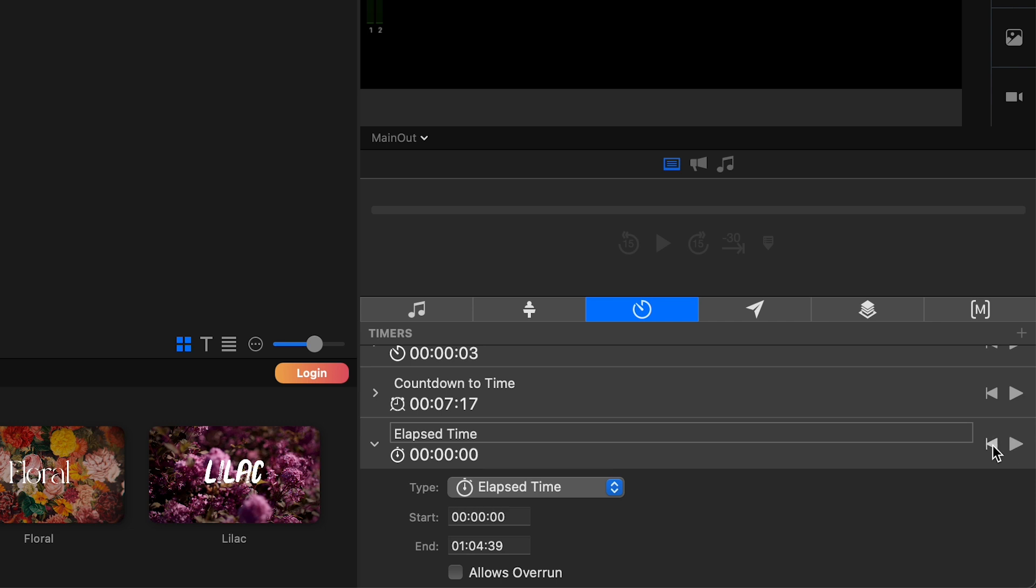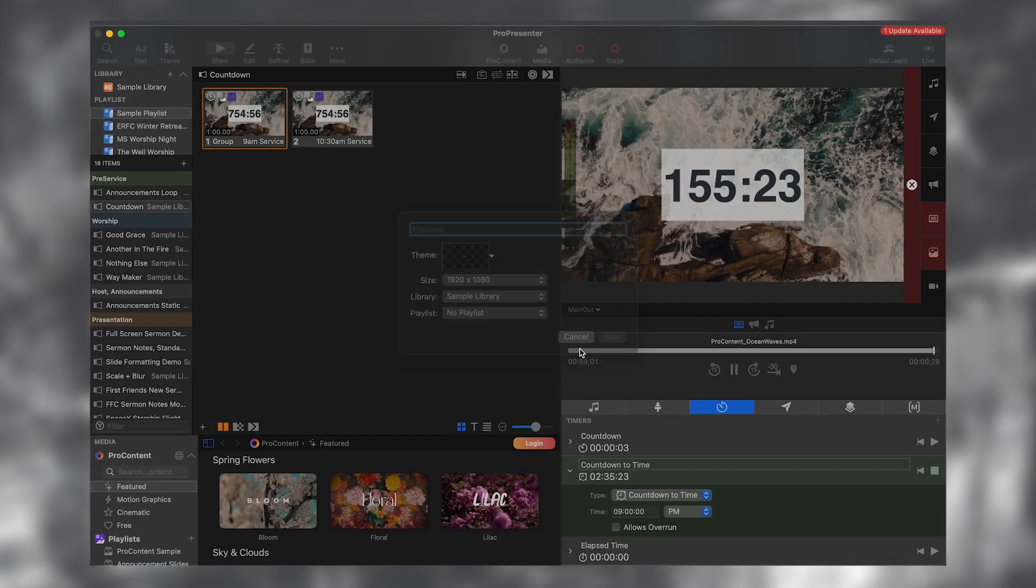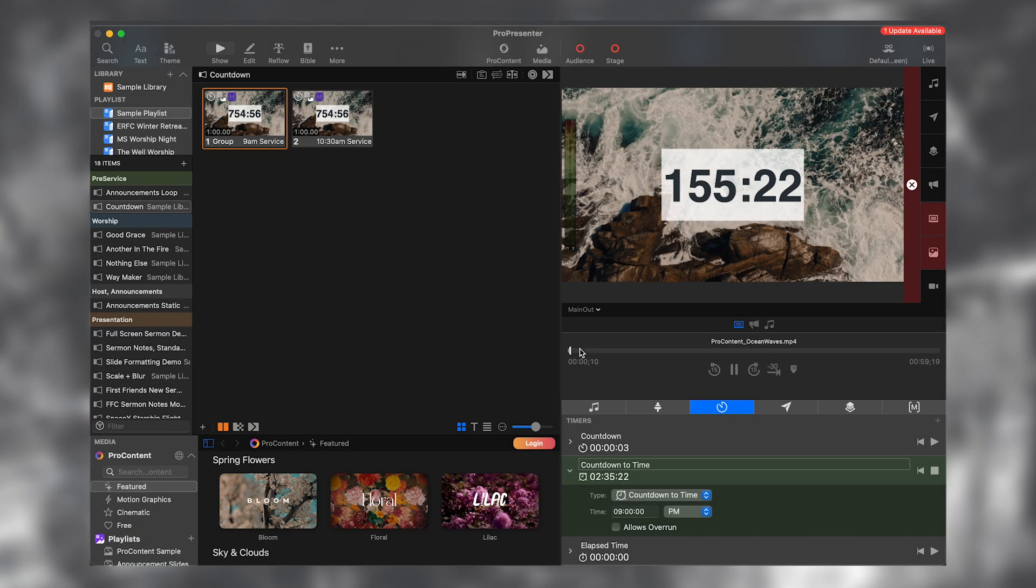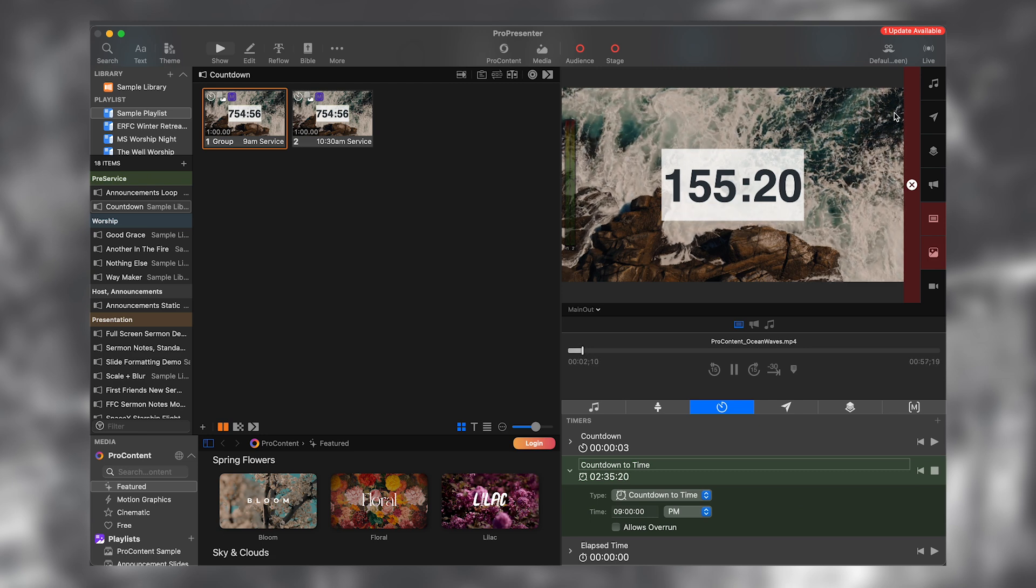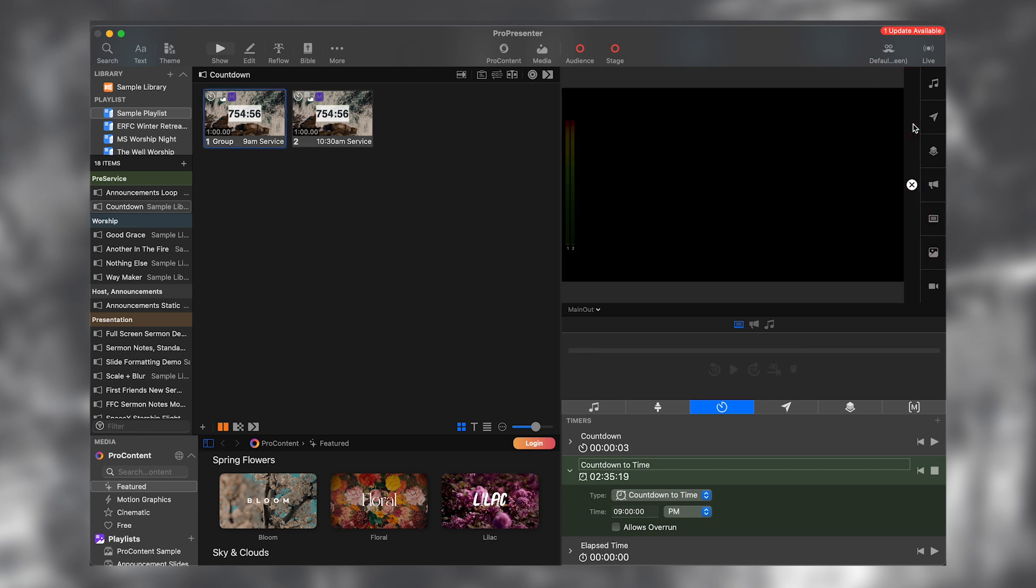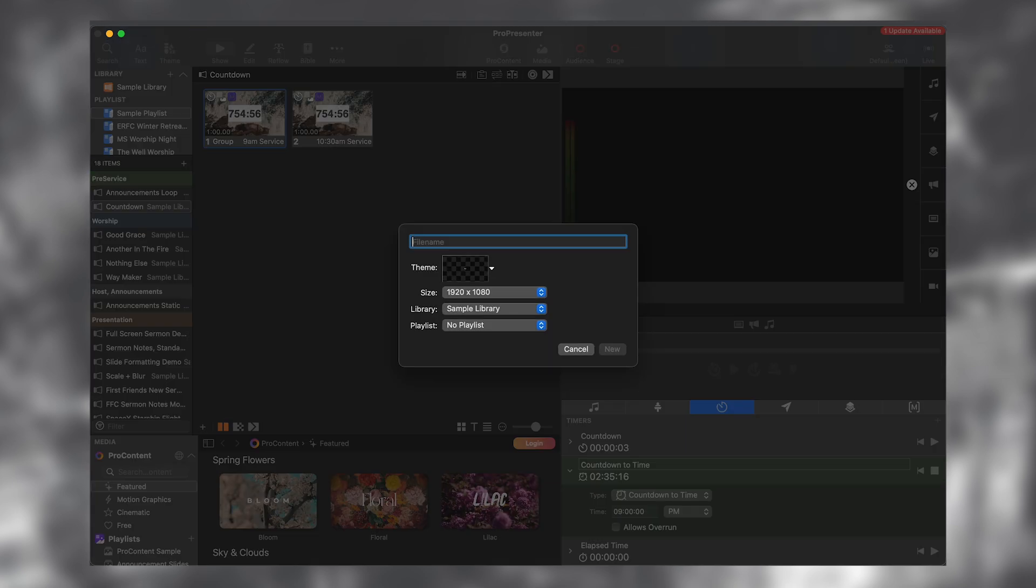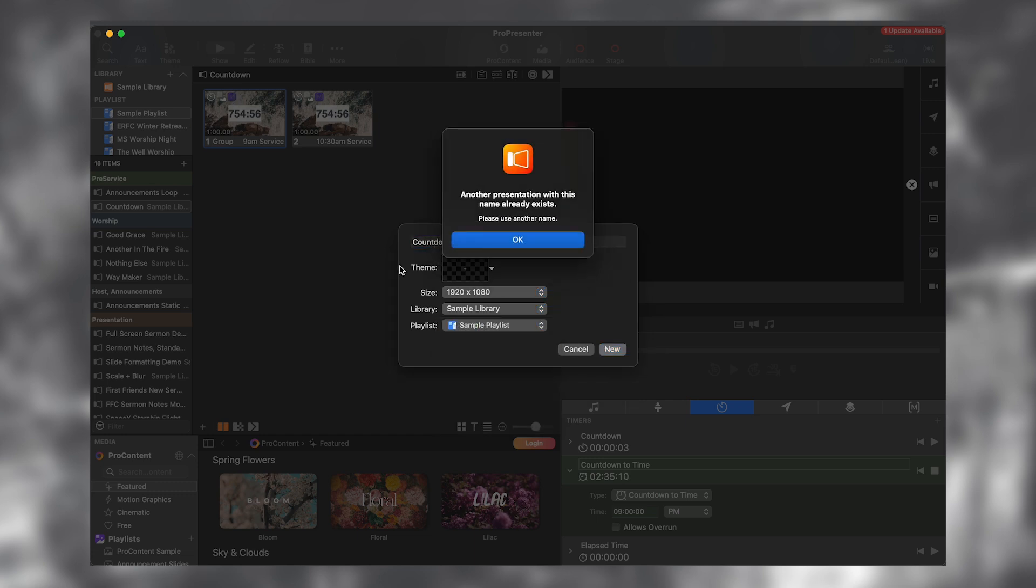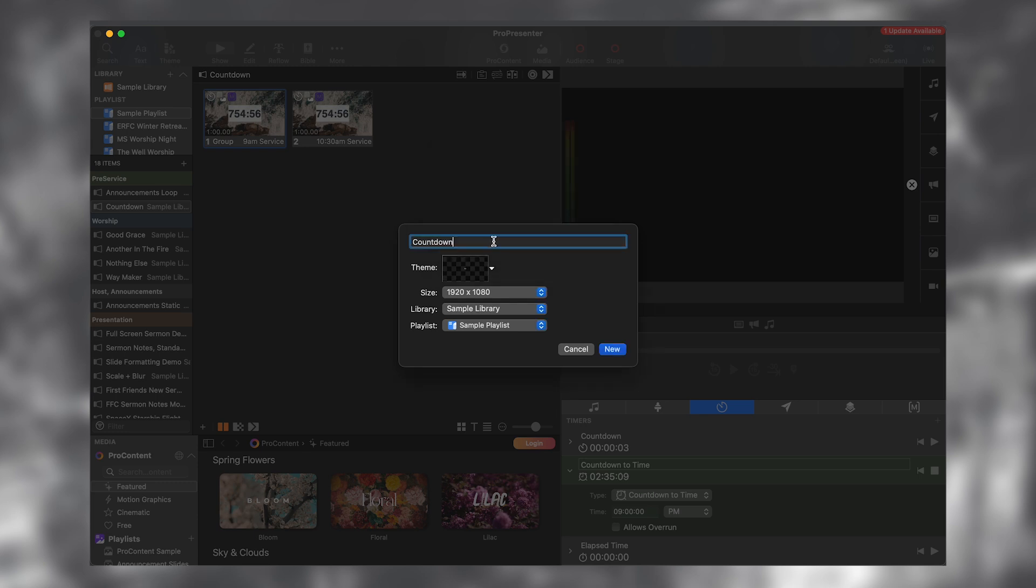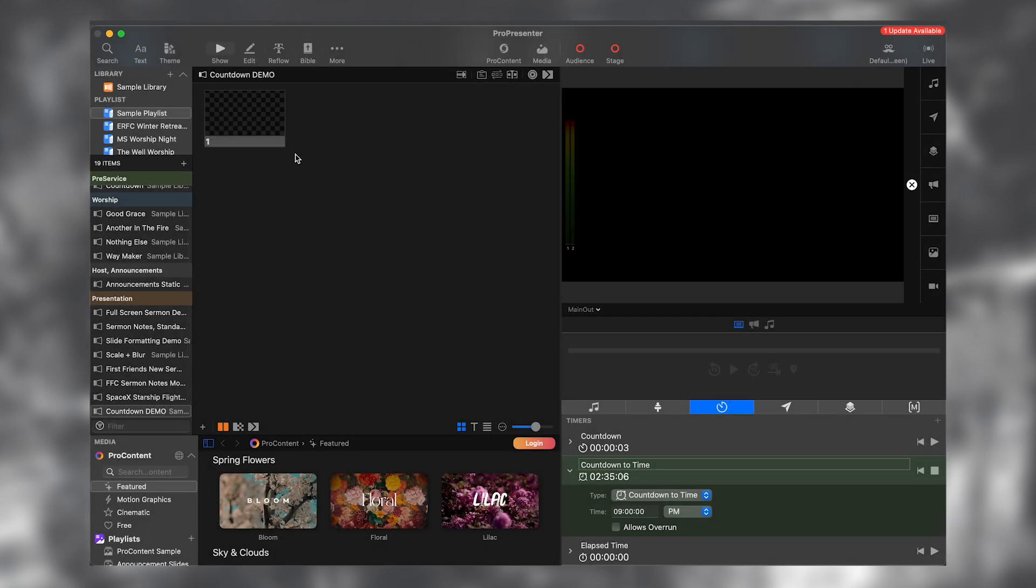Now, the next question is how do we actually use these timers inside of ProPresenter? So I just tried to explain this, but it was really confusing. So I'm actually going to clear all, and I'm going to create a new entire presentation item called countdown.